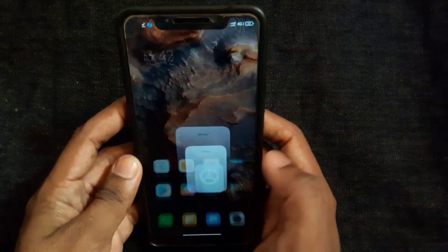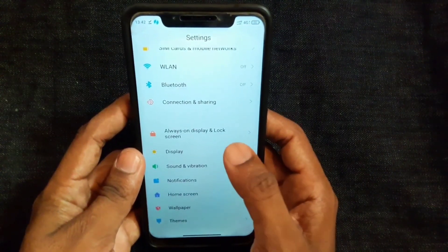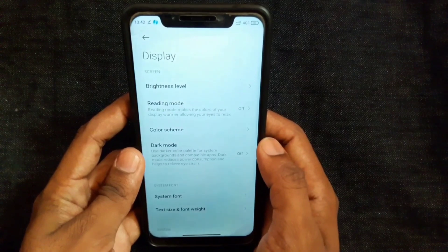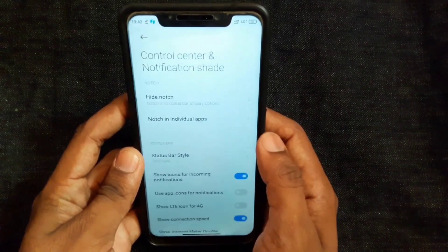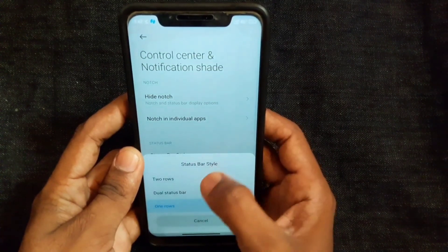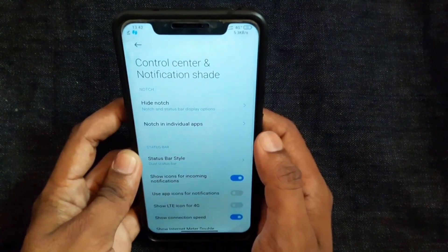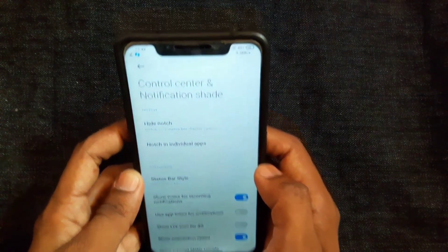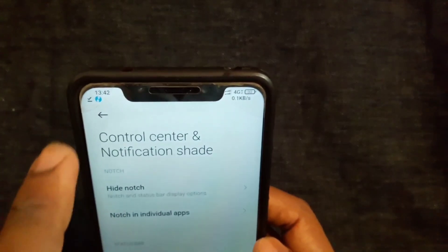The first new feature is the dual status bar. Go to Settings, then Display, then Control Center. There is an option for the status bar. If you look at the style of the dual status bar, you can select the dual status bar. If you look at the top corner, you can select the top one.